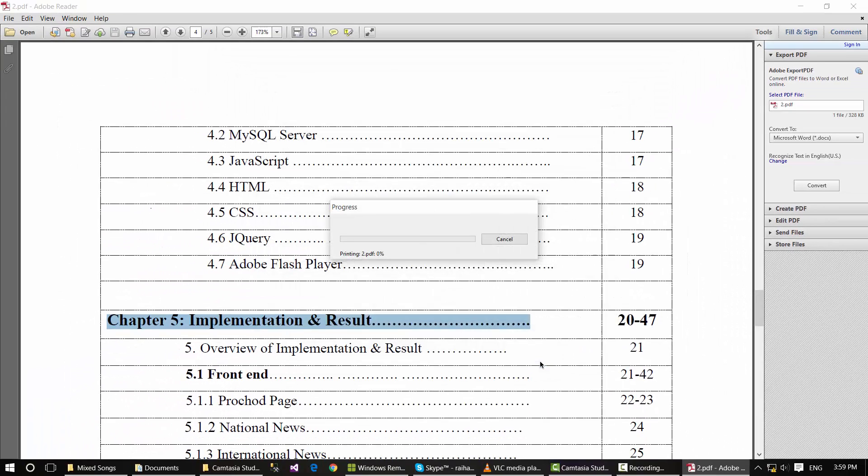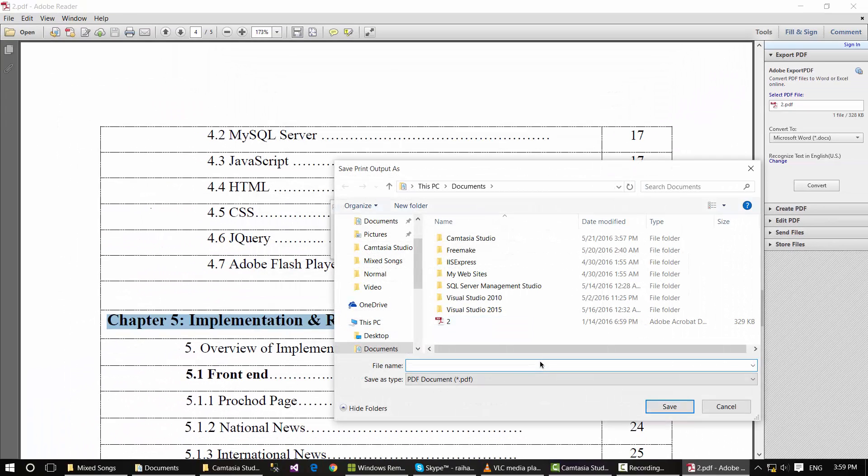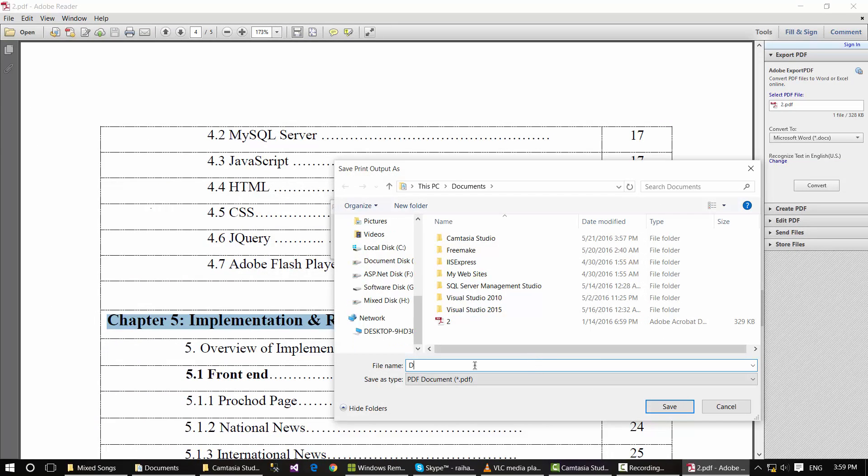Click the Print button. A new window will open. Give it a name and click the Save button.